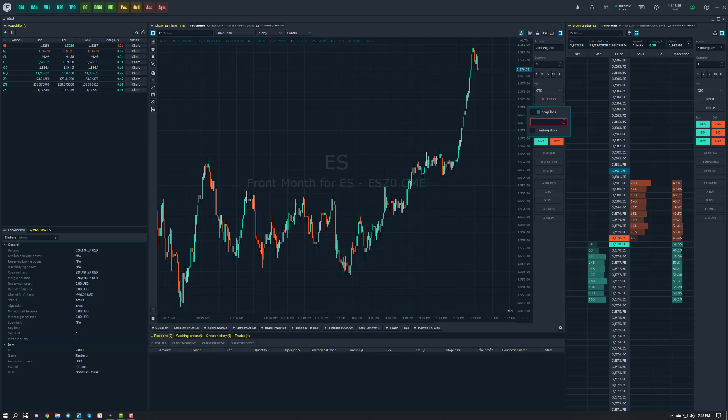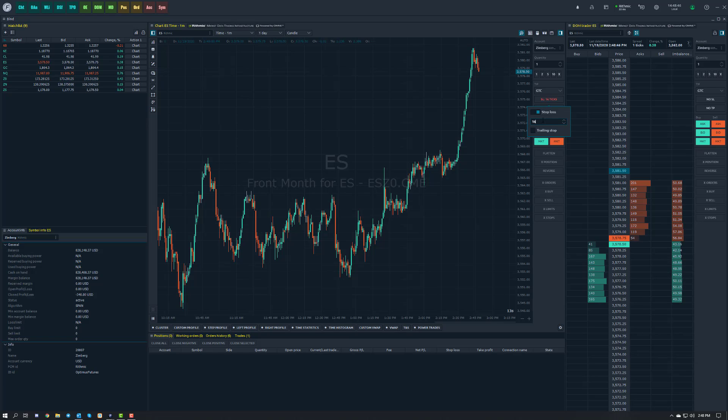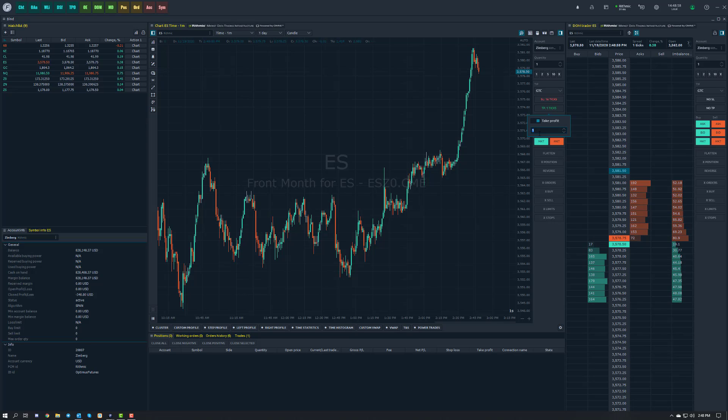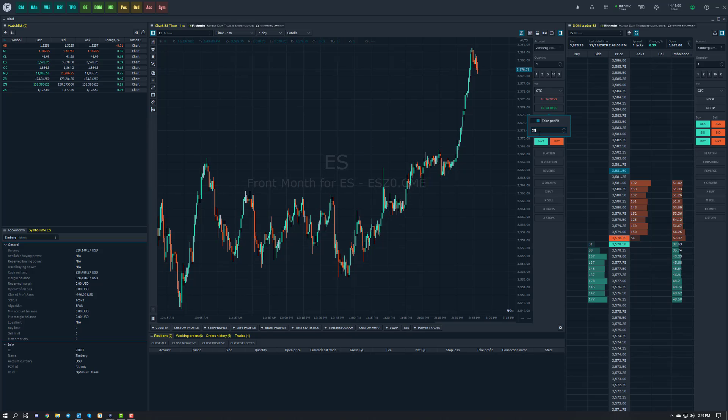I'm going to go ahead and do 16, so we're going to go four points away from our entry order just so we don't get filled immediately and we can see this happen in real time. I'll do the same thing with my take profit, actually I'll do it four more ticks away so we'll do five points or 20 ticks.